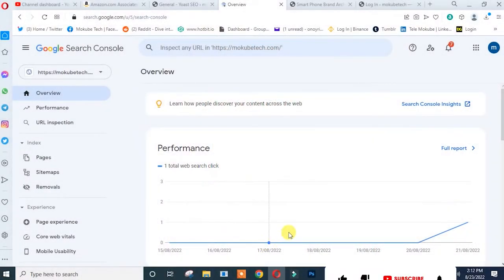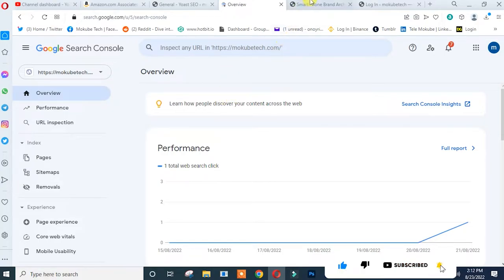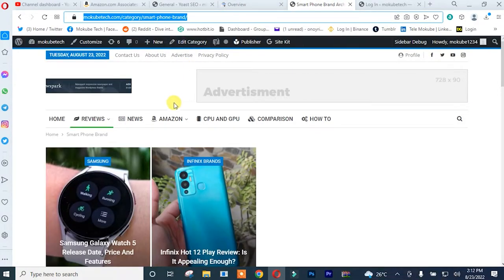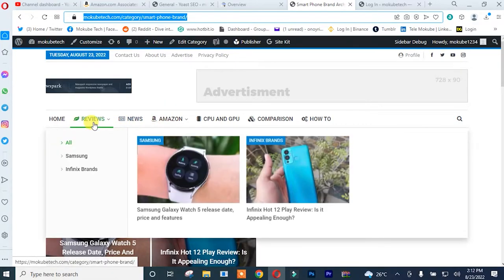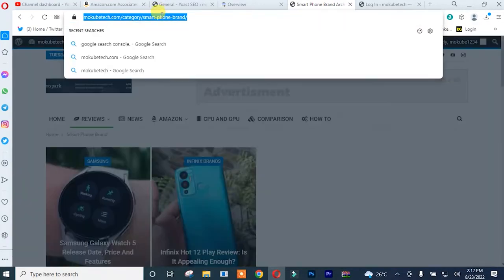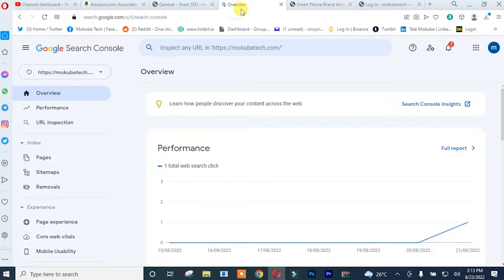After that, you simply need to log in to your Google Search Console and go to your WordPress website. After that, you simply copy the page which you want to index on Google Search Console. After that, you paste the link here.